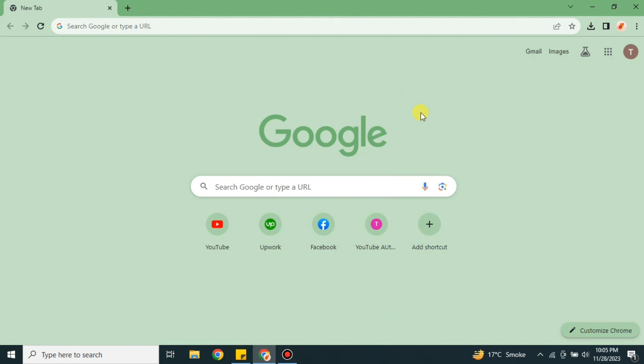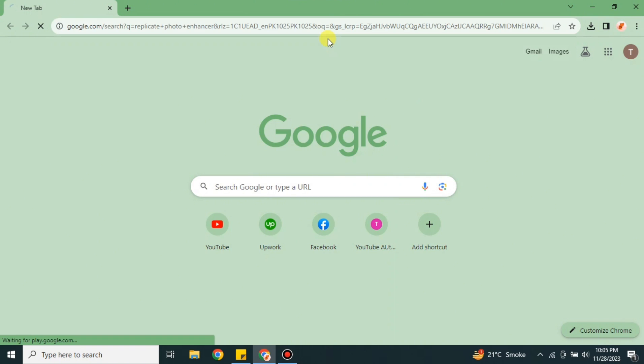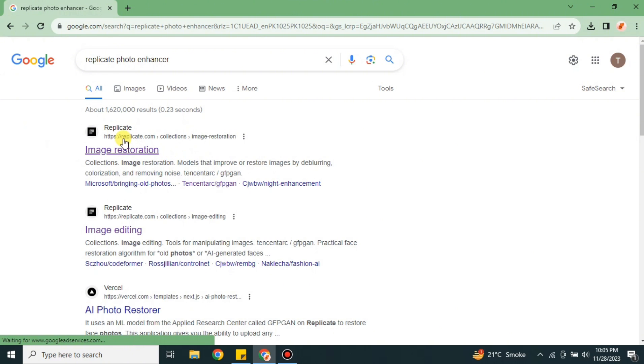For that, you first have to go to the browser. You can choose any browser of your choice - I'm going with Google Chrome. On the search bar, you have to search for Replicate photo enhancer.